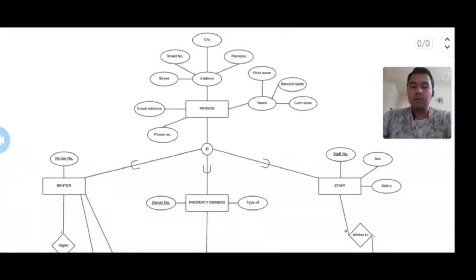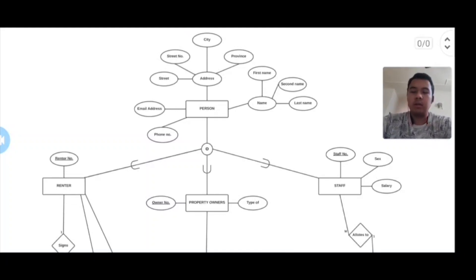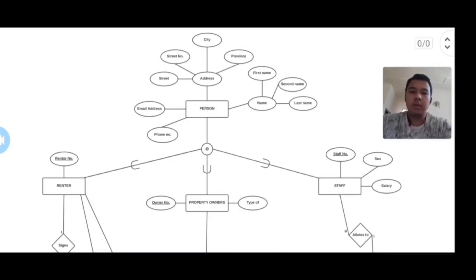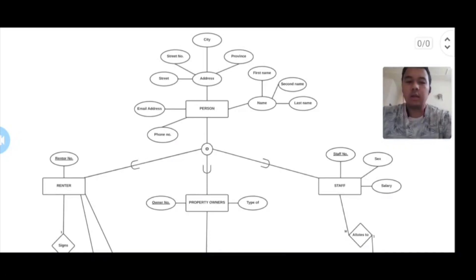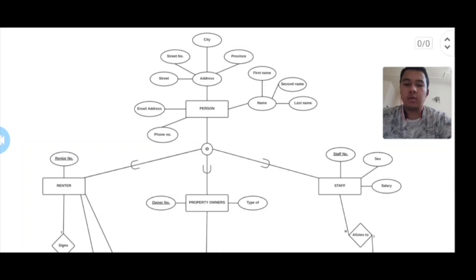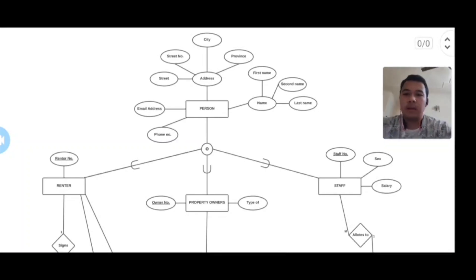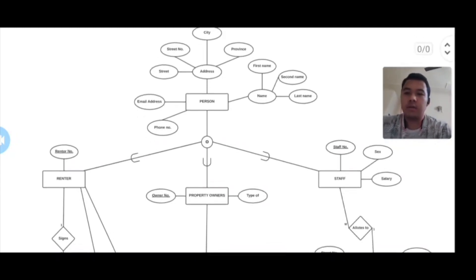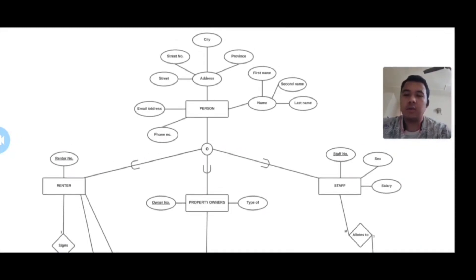Now we will be talking about EER, which stands for Extended ER. EER is a high-level data model that incorporates extensions to the original ER model. EER and ER are high-level models that represent the requirements and capacities of complex databases. There are three features of EER: generalization, specialization, and aggregation.